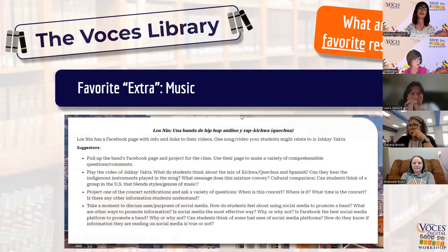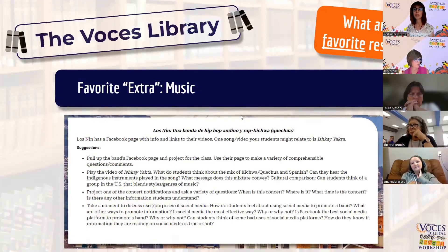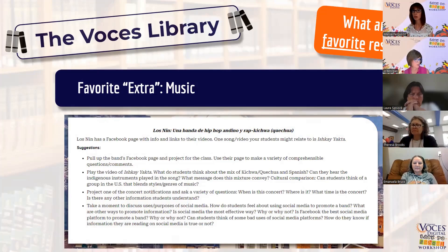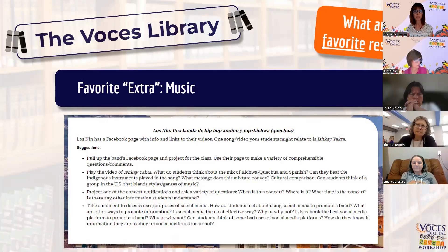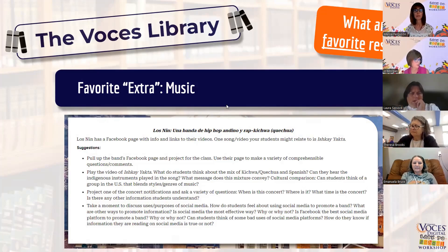Another favorite from the extras is the music section. Every chapter has a music section that identifies at least one song — sometimes more — and gives you activities to work through that song with your students. It always ties into either the theme or the vocabulary of the unit, making it a great way to bring in extra culture and extra vocabulary practice.